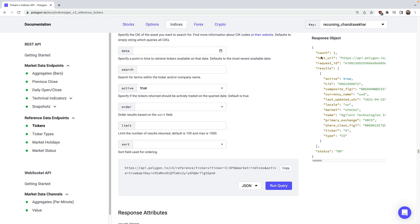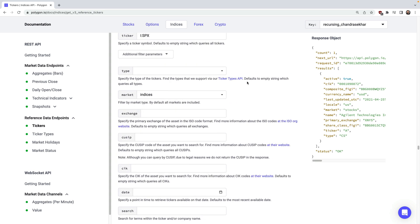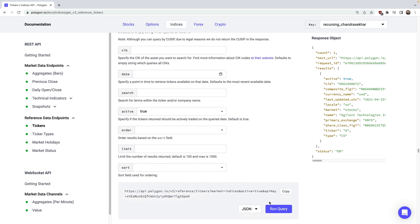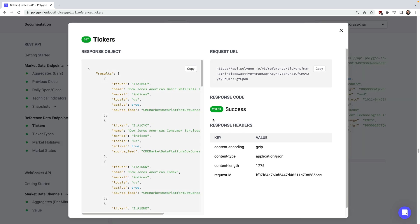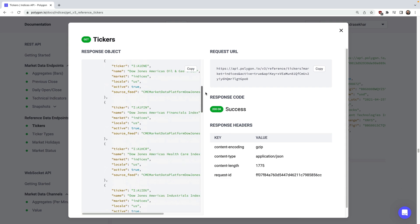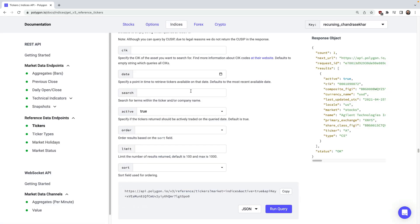You can also search this API without entering any symbols, and it'll just give you a listing of everything it finds, which can be really useful for seeing what's available. So now that we have a few tickers in mind, let's explore the other APIs.